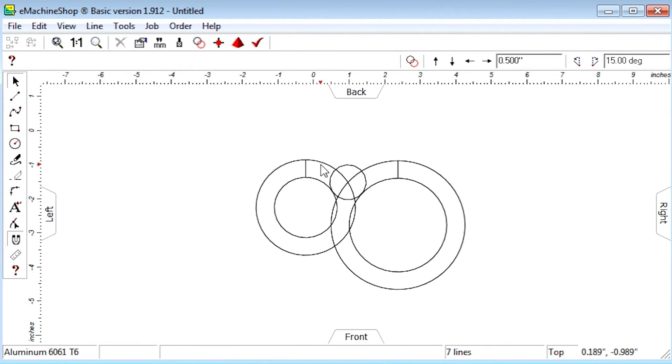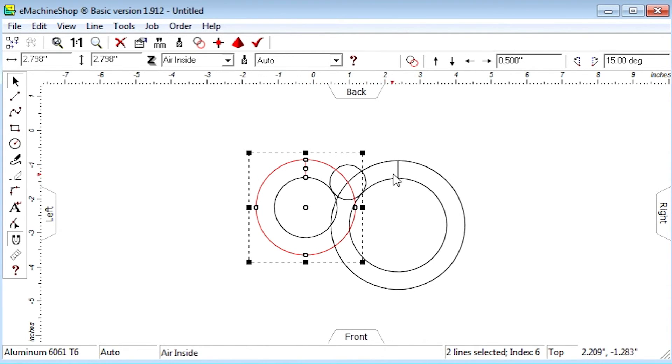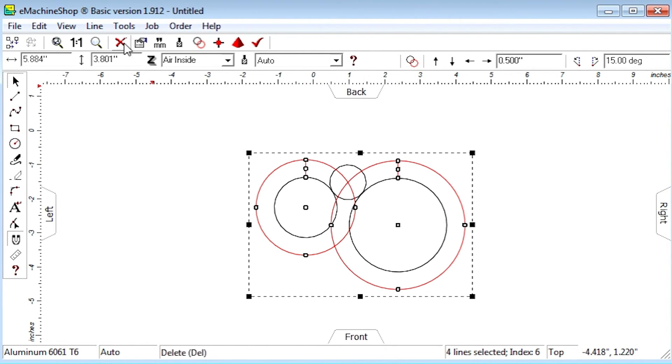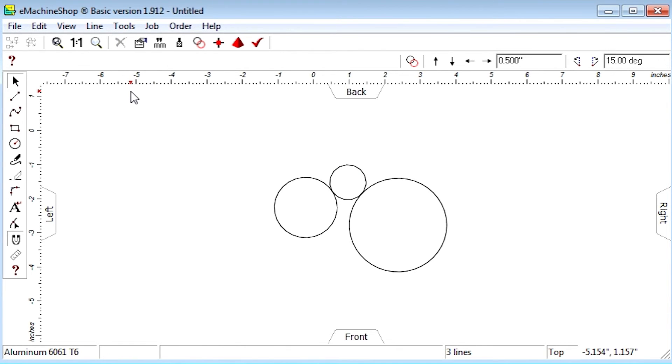Delete the helper lines. The end result is a circle tangent to two circles.